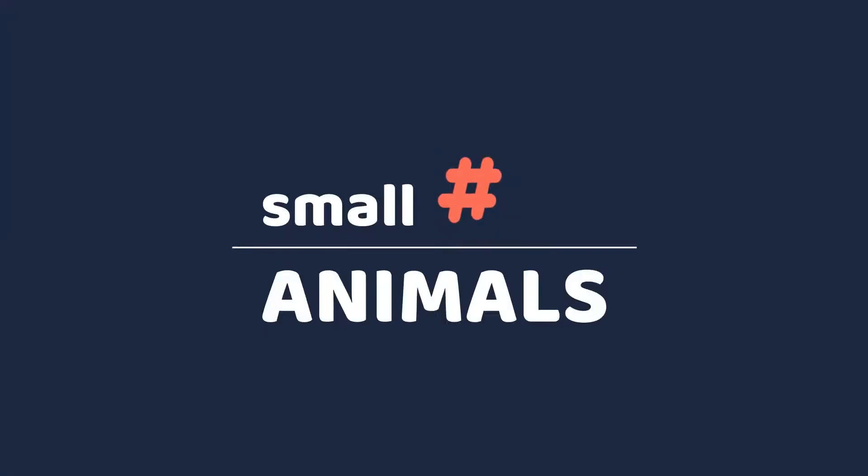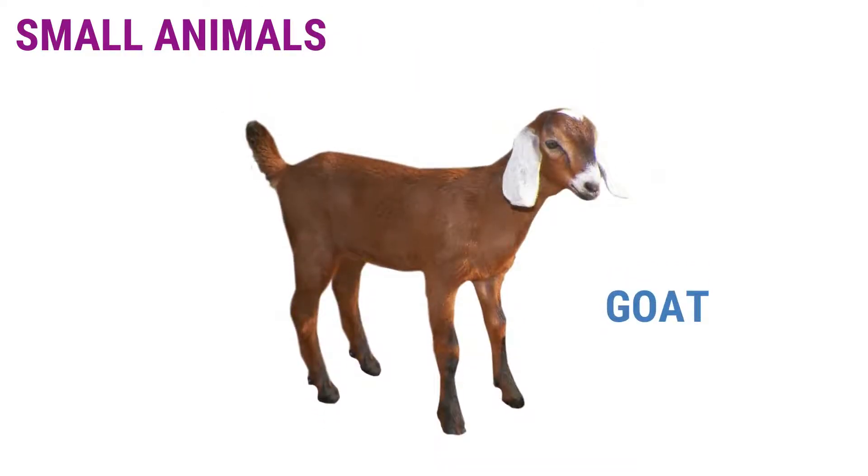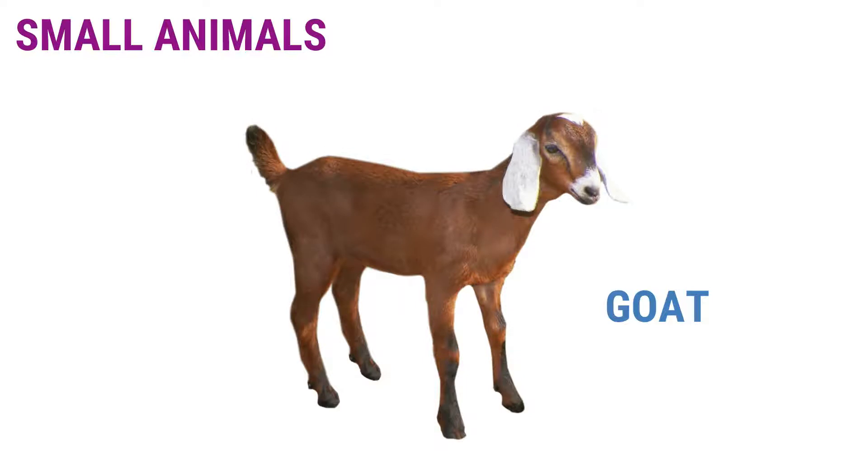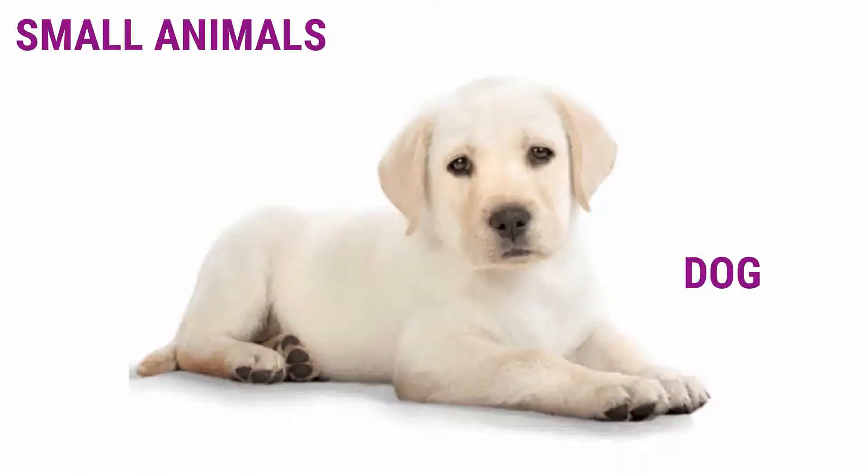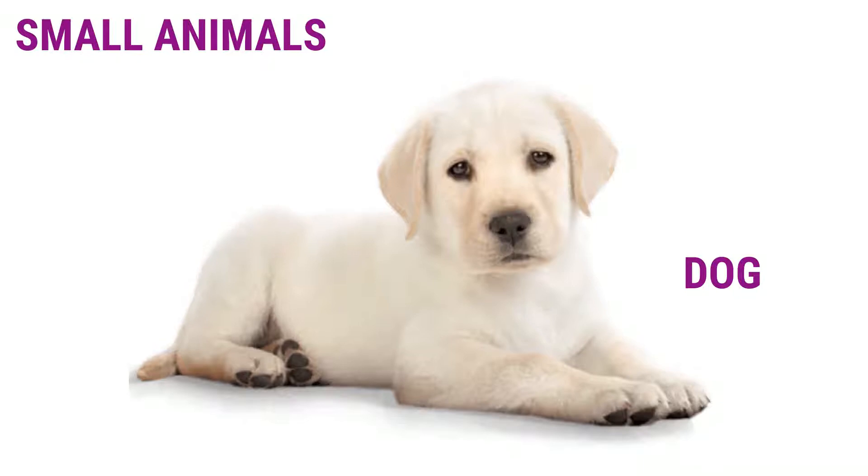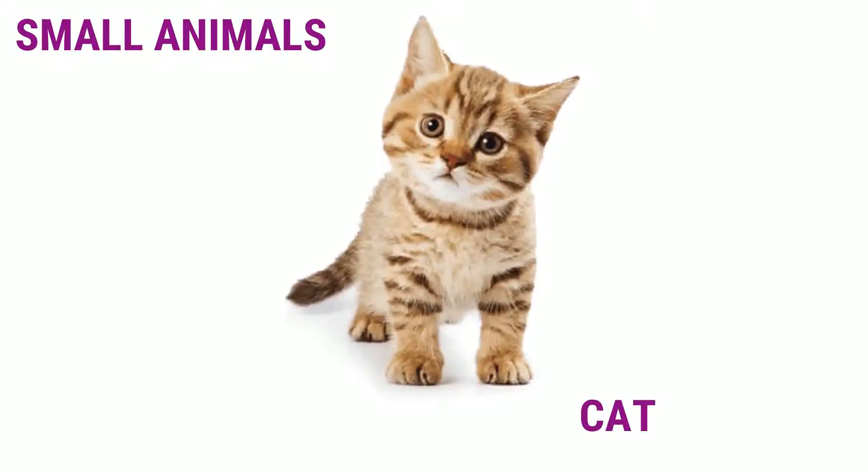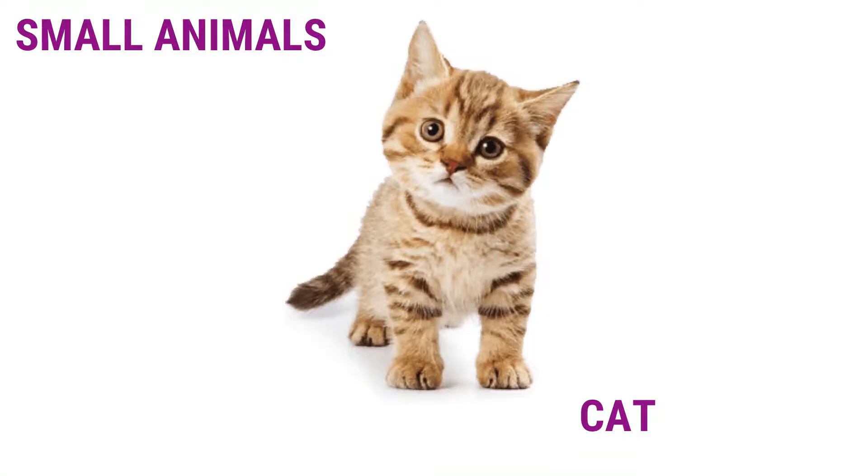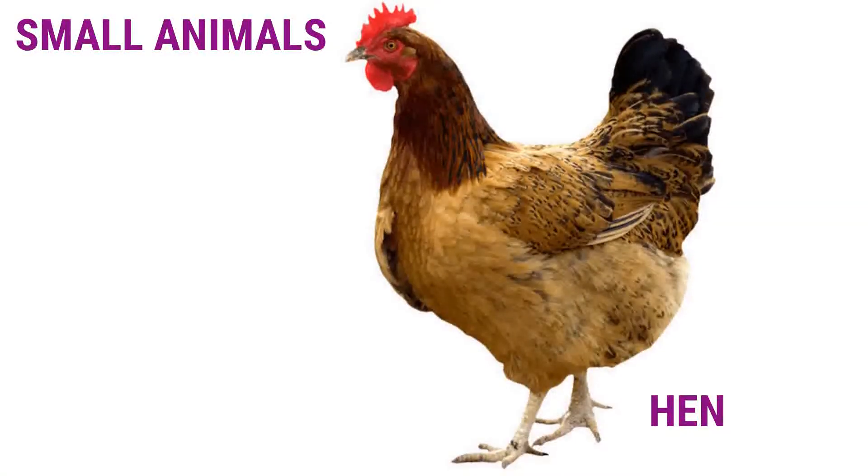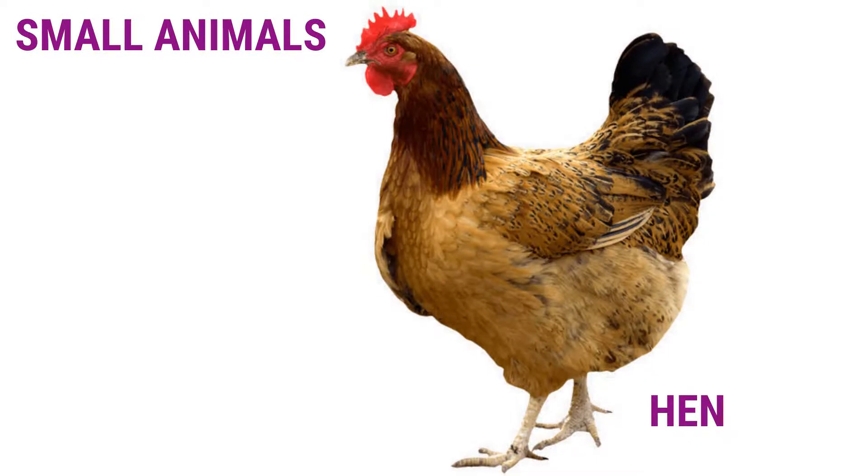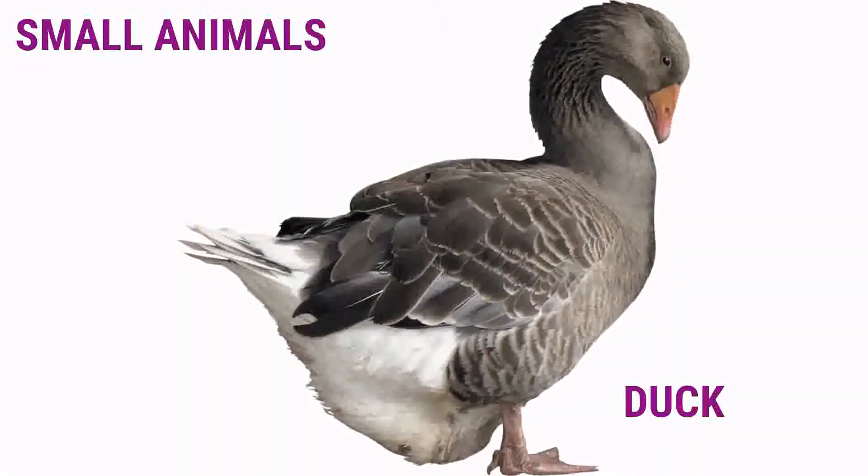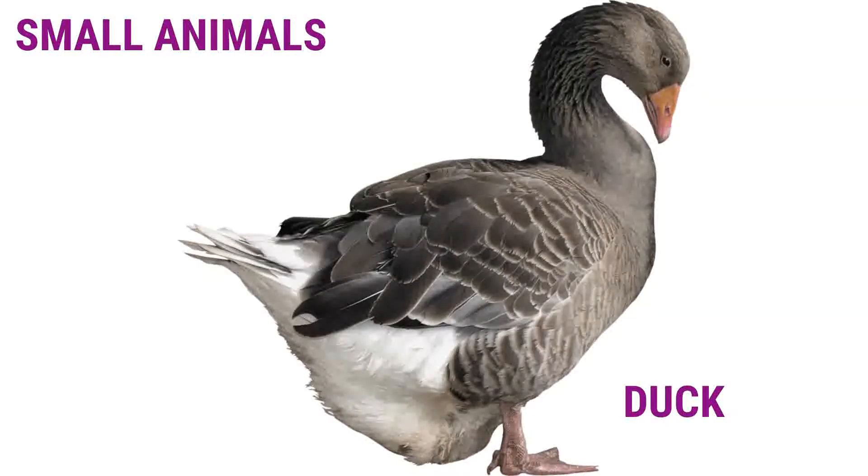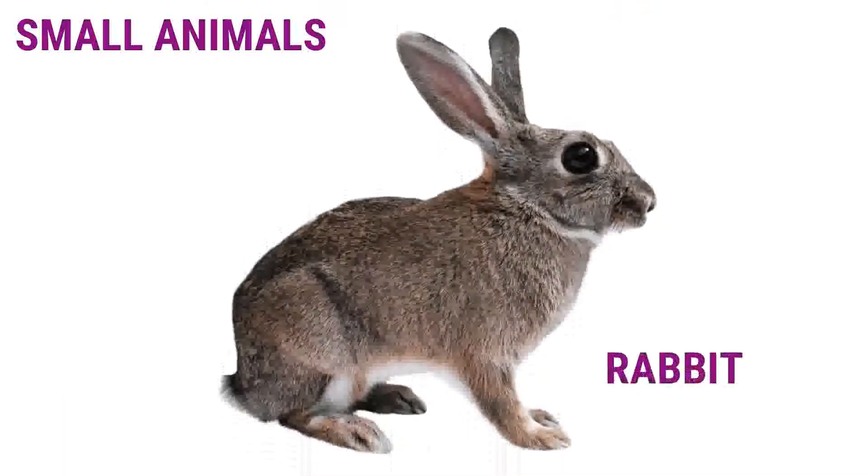Small animals. Goat. Dog. Cat. Hens. Duck. Rabbit.